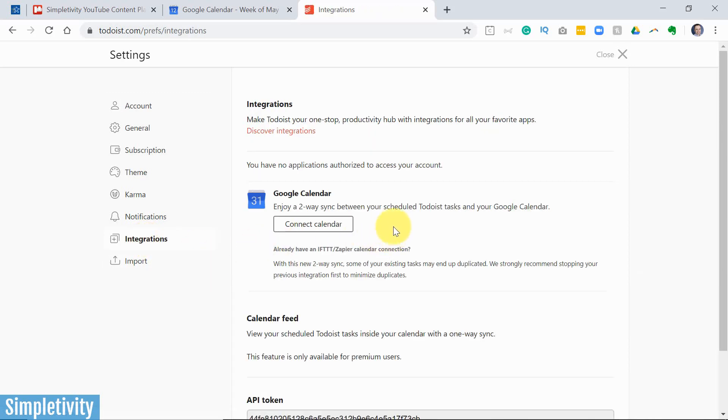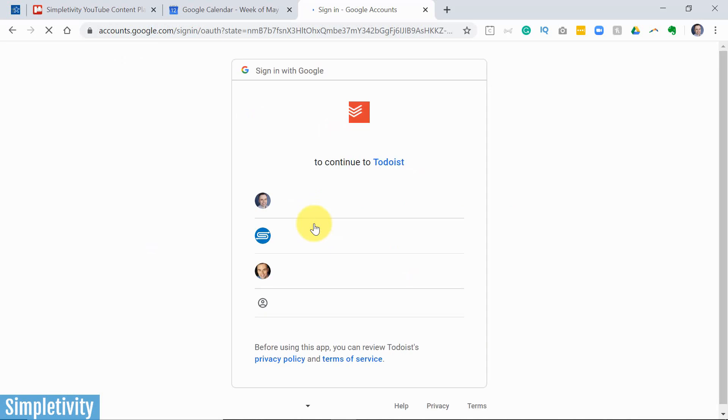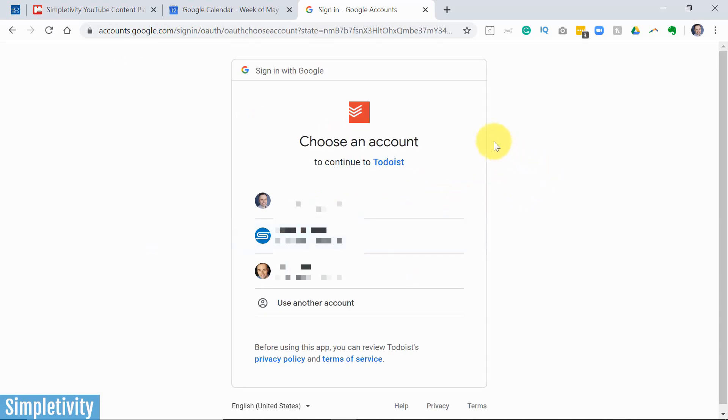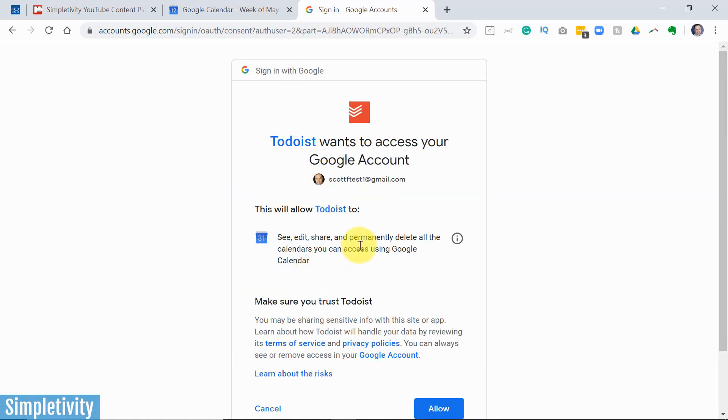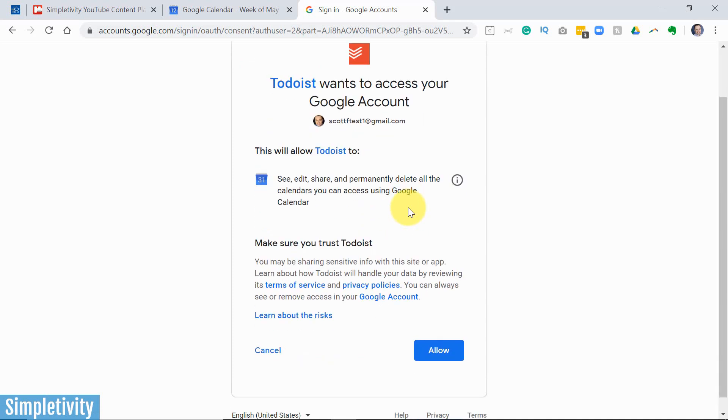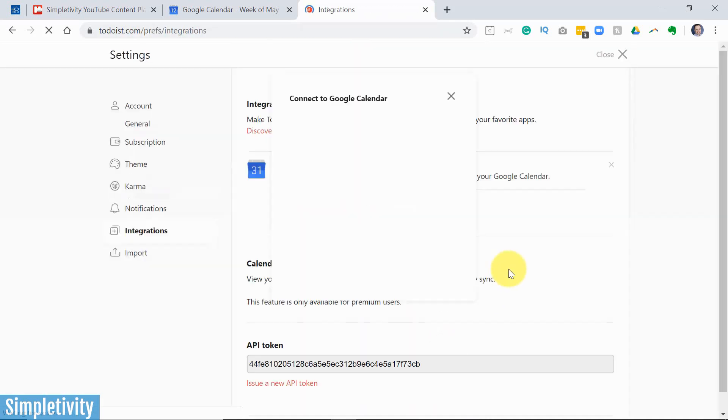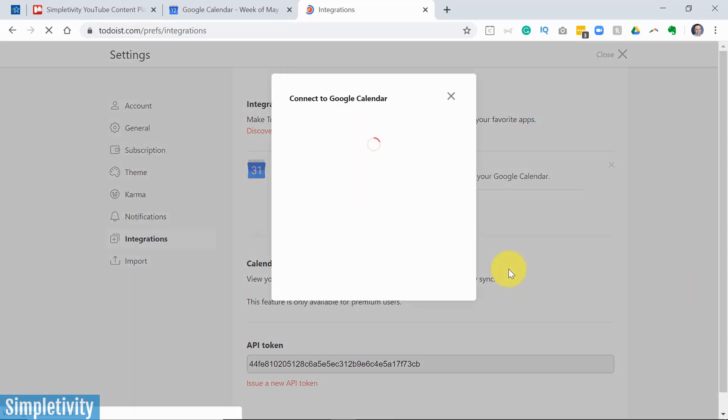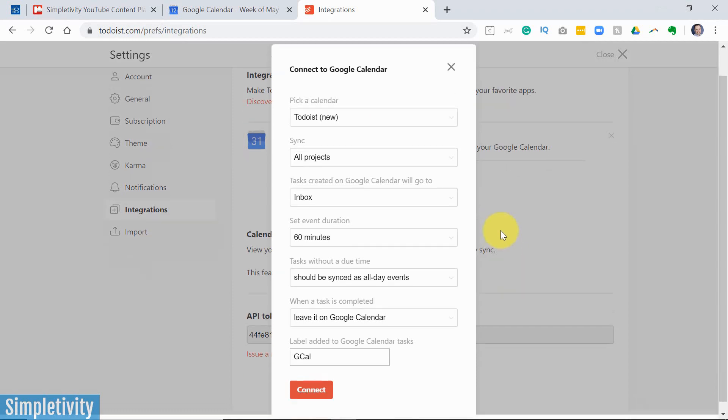And here you should see the Google Calendar option. We have the ability here to select the connect calendar button. Once selecting this button, we should get a pretty standard prompt that you've probably seen before where we want to be able to sign into Google. And here it's giving me the choice as to which Google account I want to sign into. We have to give it some privileges here so it can see what is going on and of course add and remove certain items from that calendar. I'm going to select allow here.